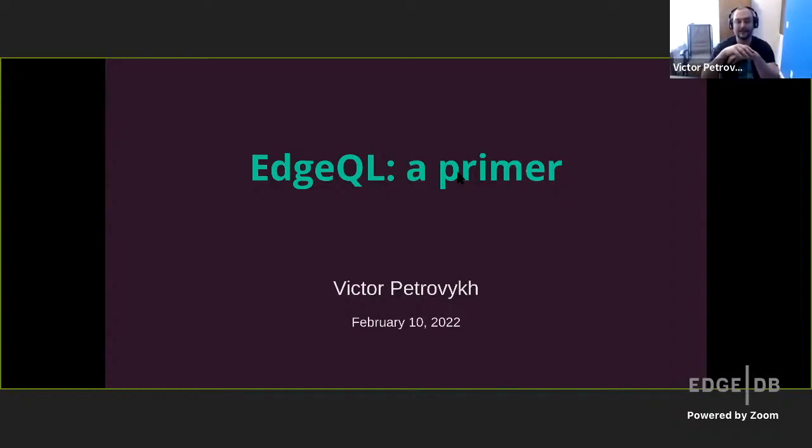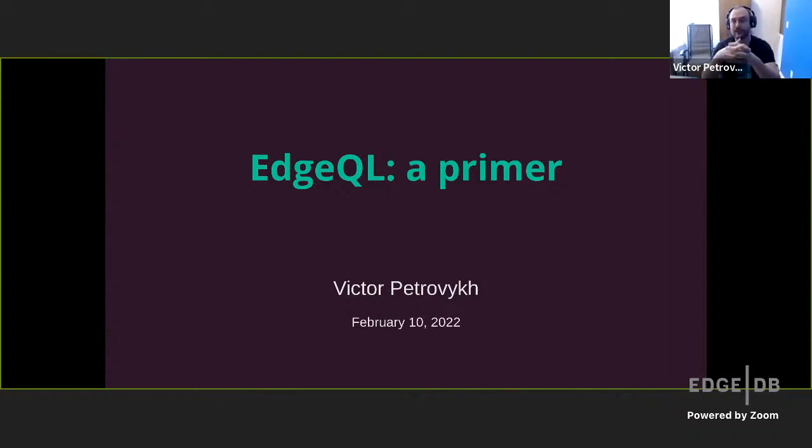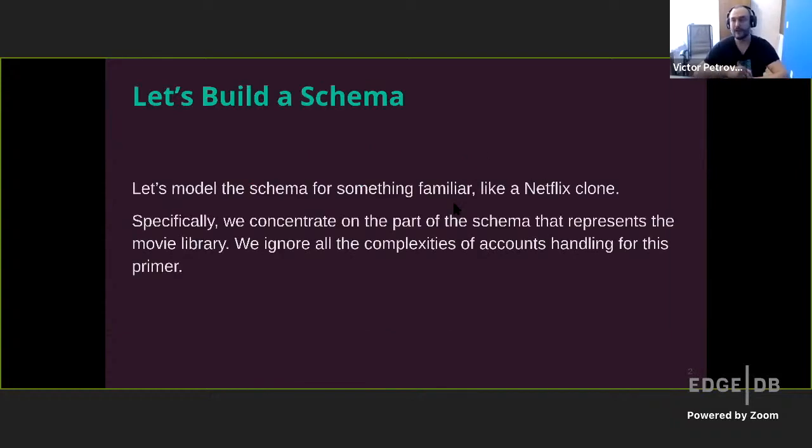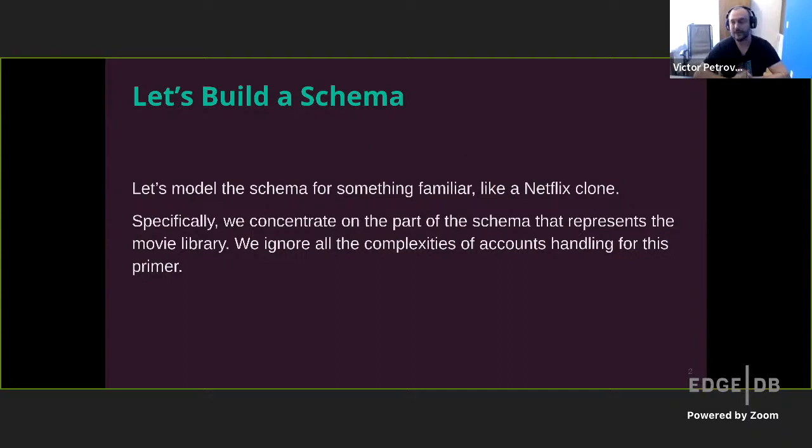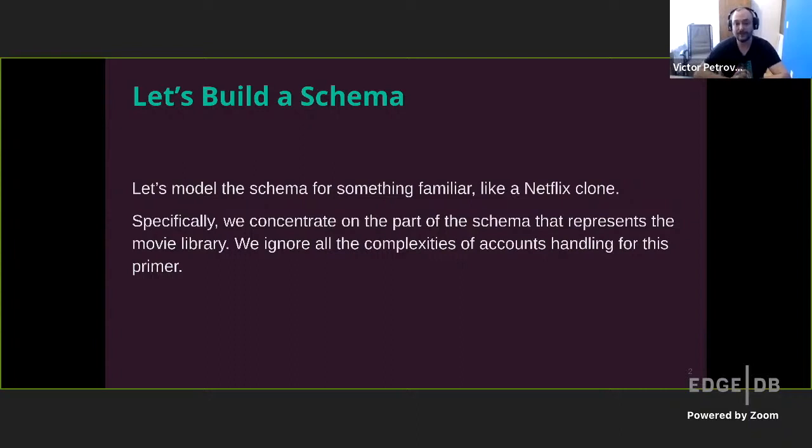Hello and welcome to this HQL Primer. My name is Victor Petrick and I am a senior software engineer at EdgeDB. We'll pick up where Elvis has left off, but we'll dive into more details about HQL. The best way to do it is by trying to build something with it.